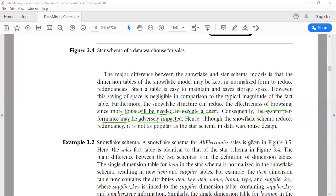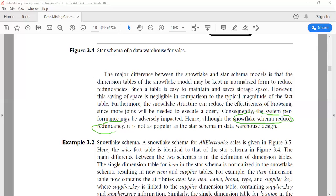Hence, the snowflake schema reduces redundancy, but it is not a popular schema compared to star schema in data warehouse design. The advantage of snowflake schema is that it reduces redundancy, but this reduction in redundancy doesn't affect its popularity compared to star schema.